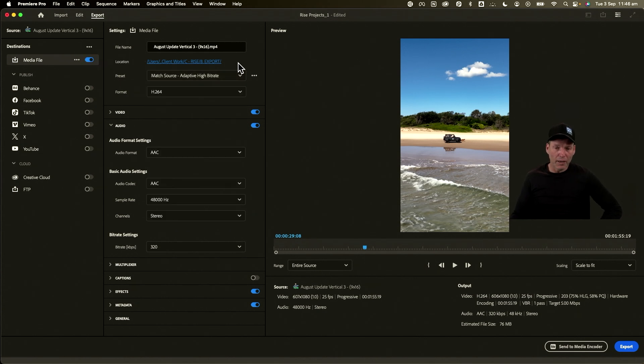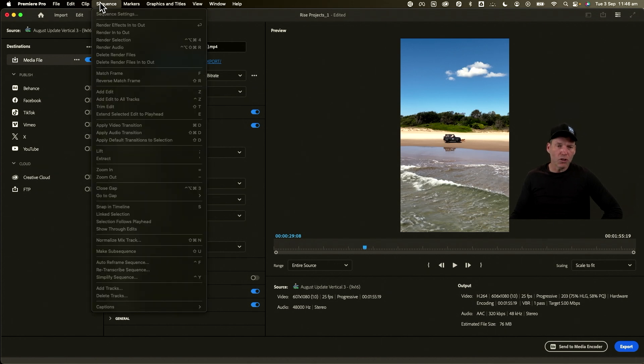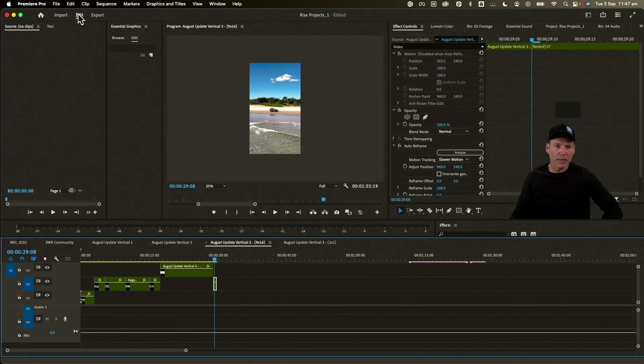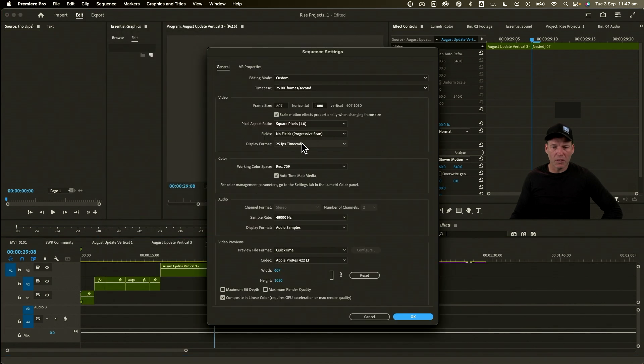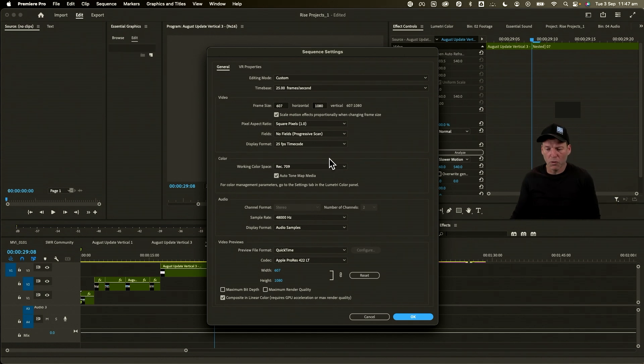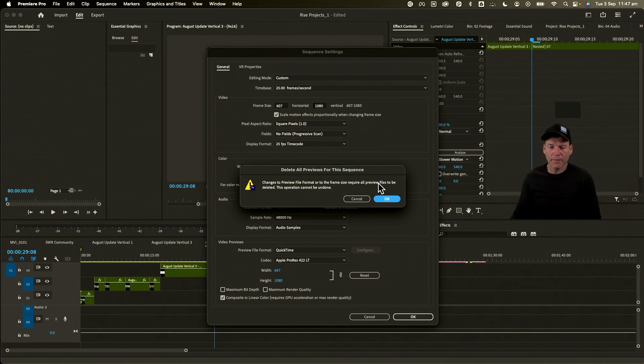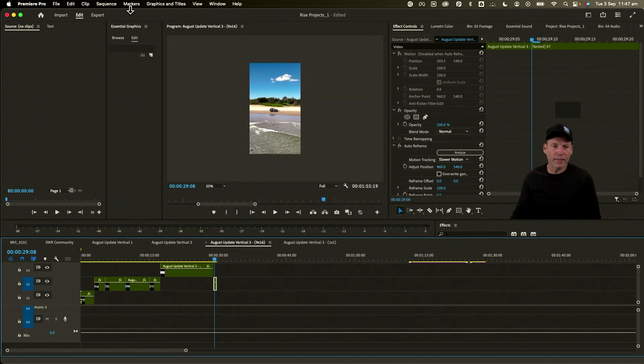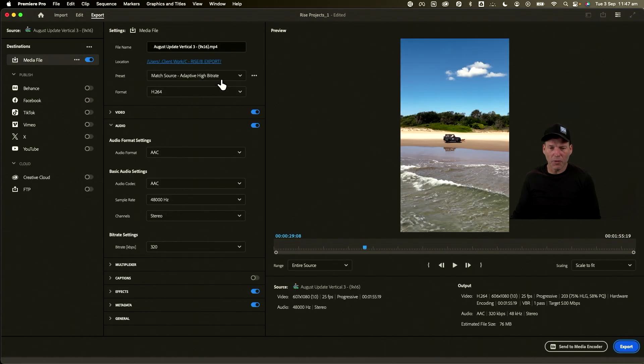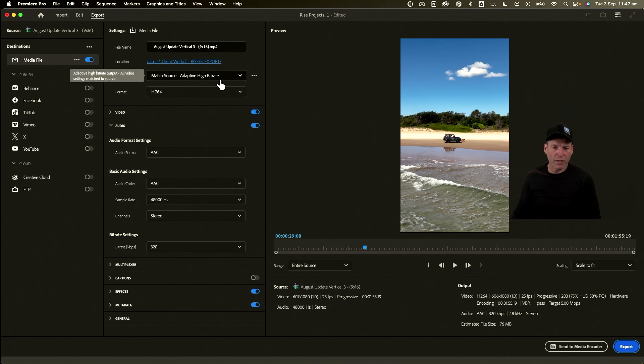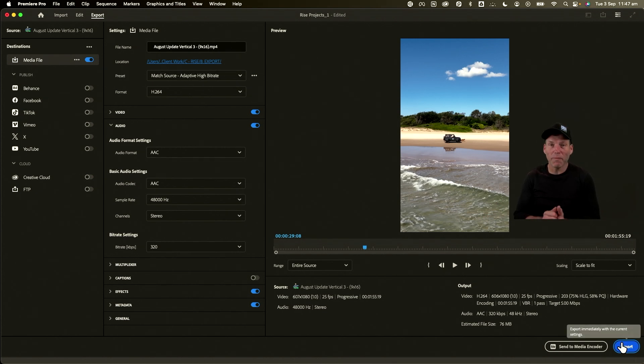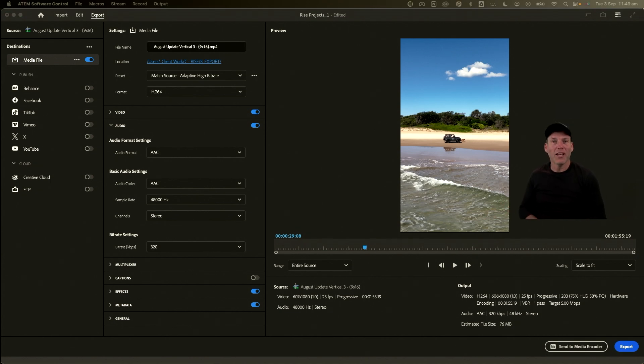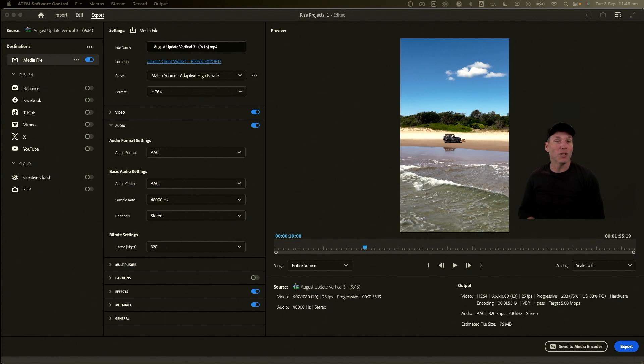We just have to go back to Edit to show you—if you go into Sequence Settings here, you can see the frame size is 607 by 1080. All right, so we're all good there, and we are just going to export that out. It's going out correctly with the right name—match source, adaptive high bit rate—and then just hit export and you're done. So there you have it, guys, that is how you reframe your sequence for various social media outputs using Adobe Premiere Pro.